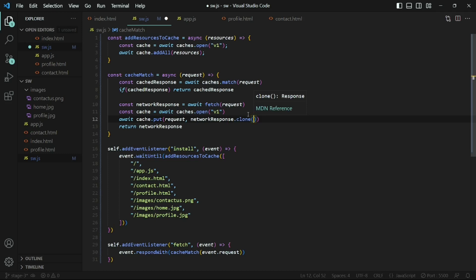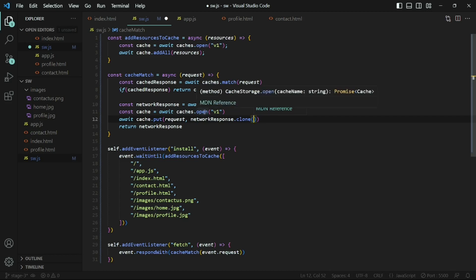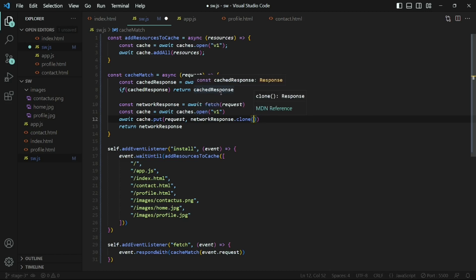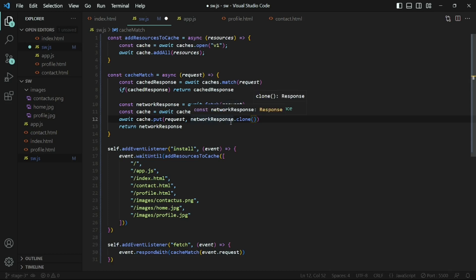You'll need to use the clone method on the response because the request-response stream can only be read once. In order to return the response to the browser and also put it in the cache, you have to clone it — the original gets returned to the browser and the clone is sent to the cache. Now if I add a new image to the home page, it will first request it from the network, then store it in the cache for any subsequent requests.